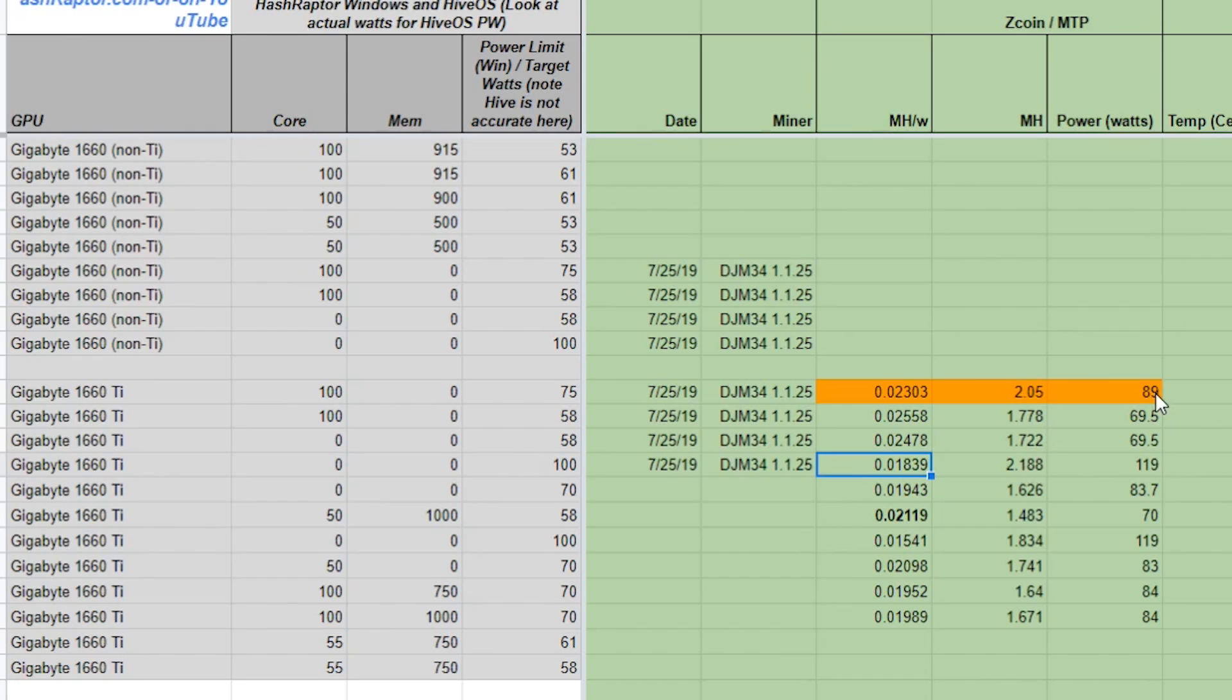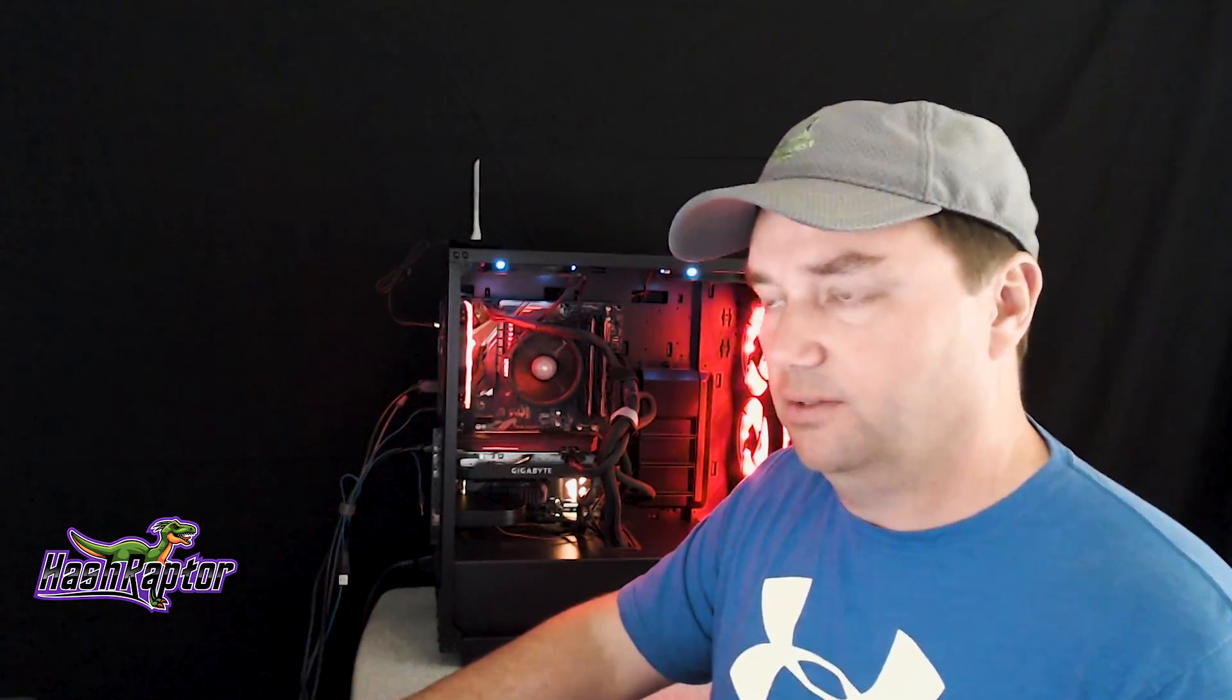We've got a four-part video series on Zcoin if you want to dive deeper on all the miners, all the pools that are available, and the overclock settings and all that good stuff. But you can see here we got very similar results. Now, our best result was around 89 watts, and we were at 2.05 megahash, and that gave us a megahash per watt of 0.023. So 89 watts, 2.05.